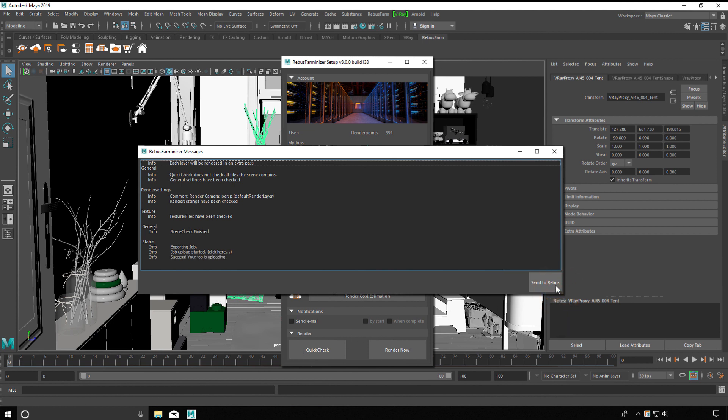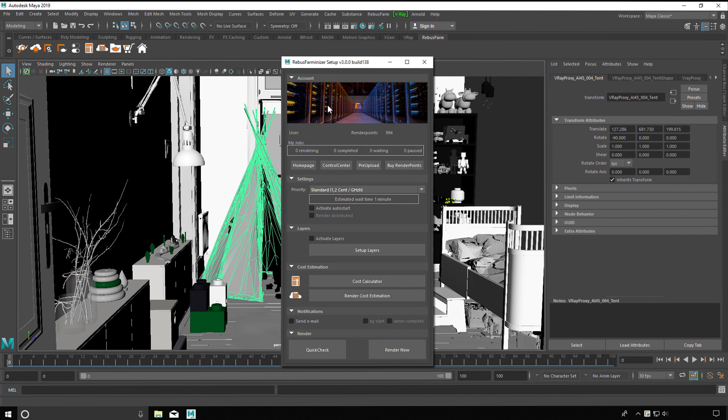Now Rebus Drop uploads all required data automatically. Pre-upload before the final submission saves up to 90% upload time.